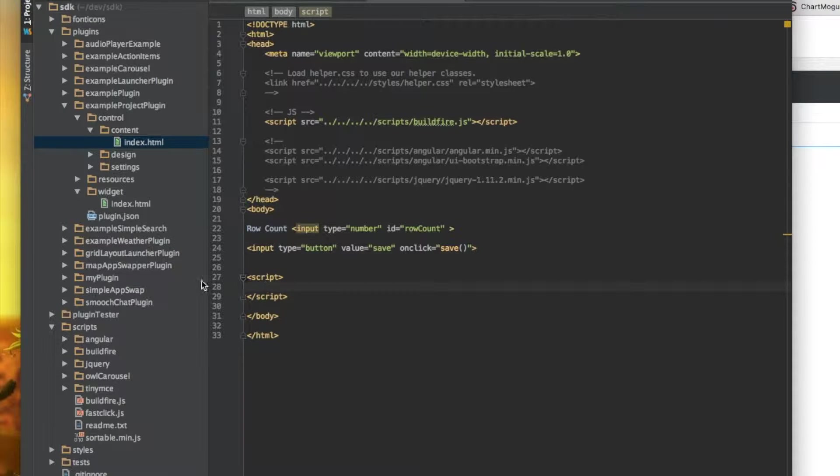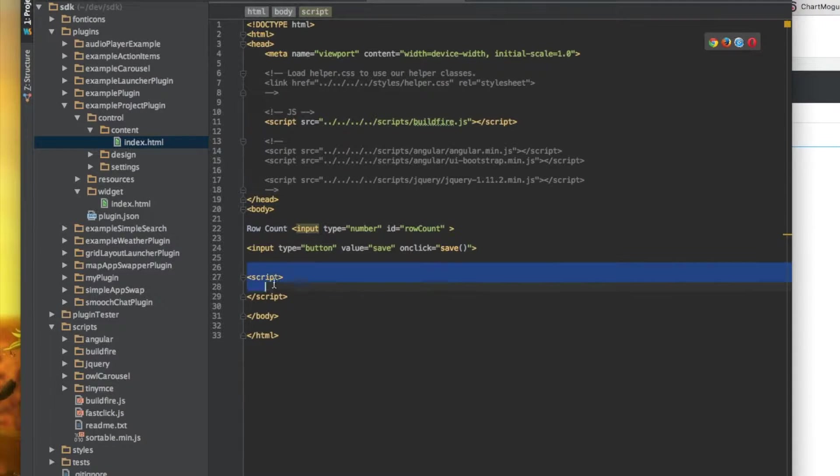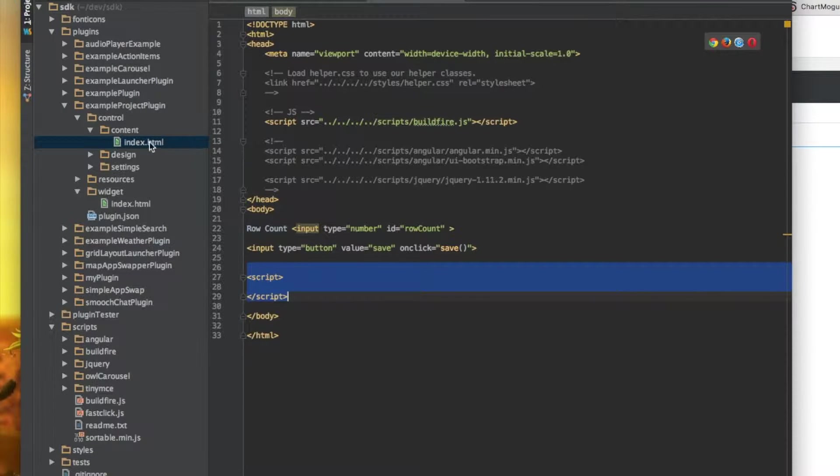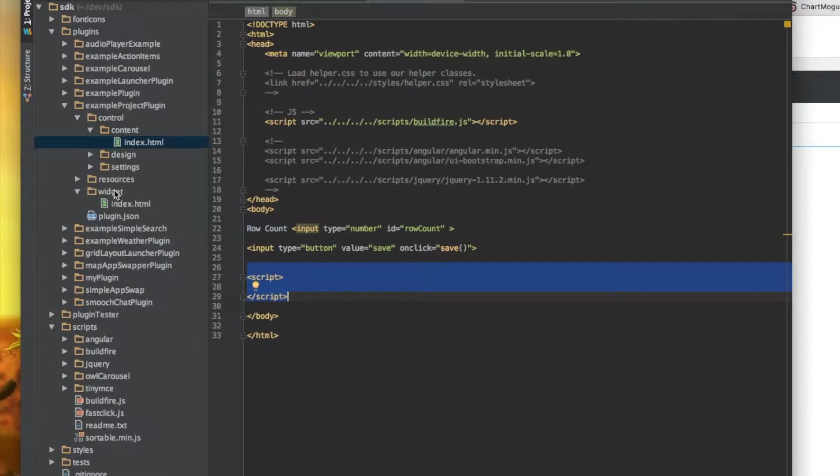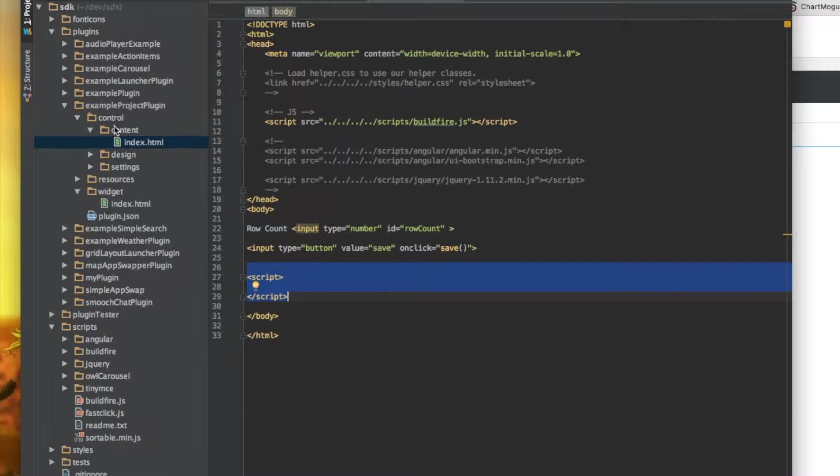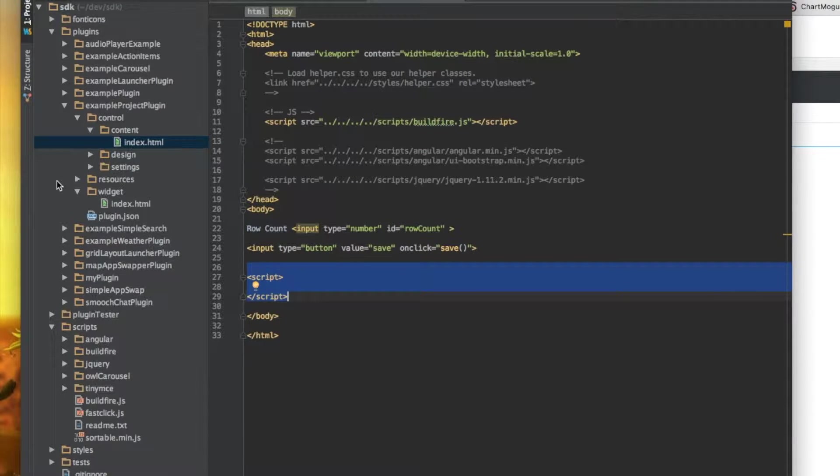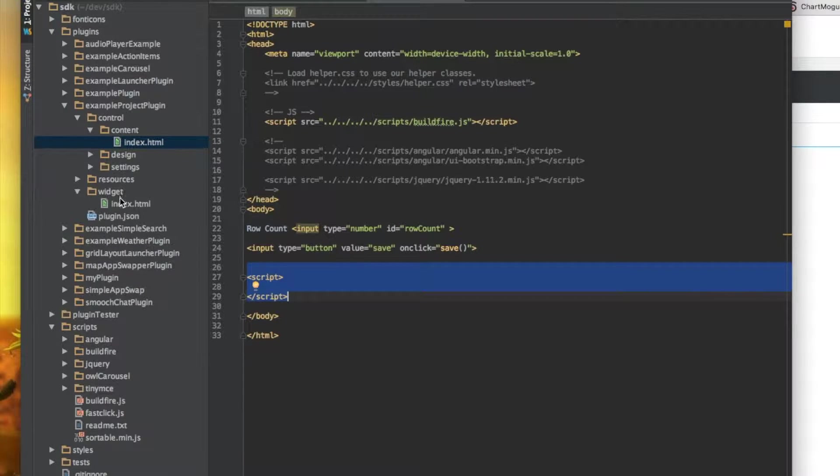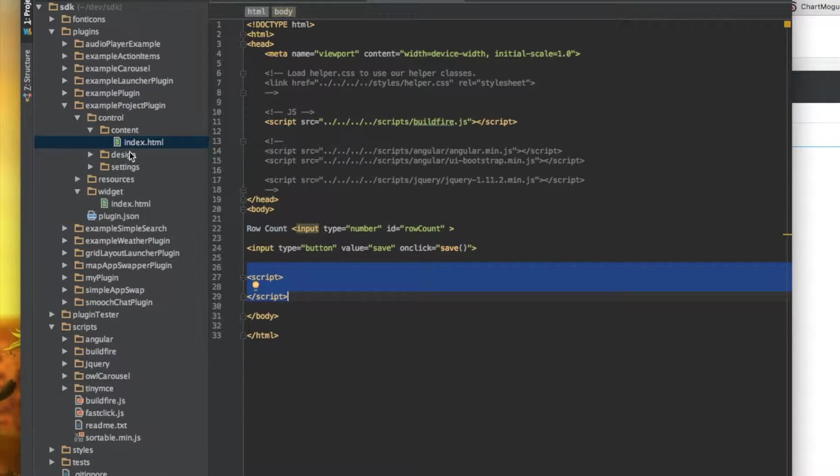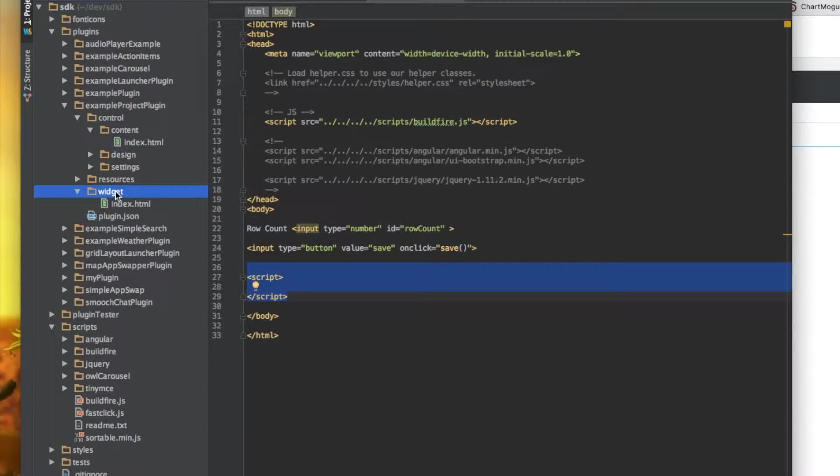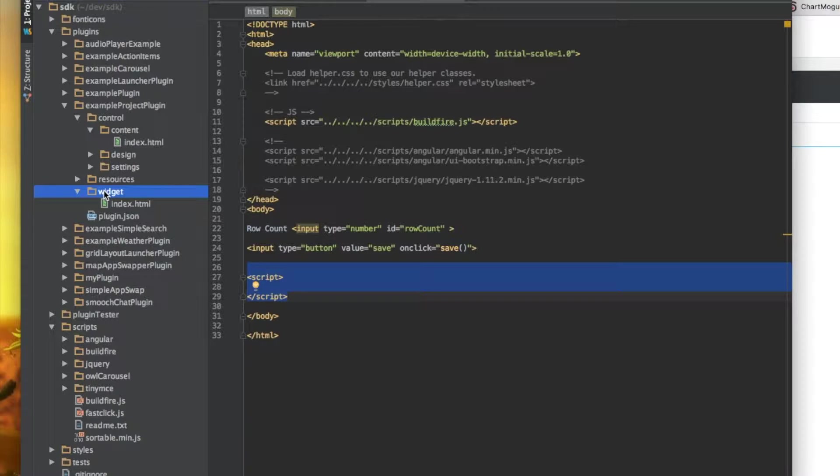One thing to note about scripts, I'm doing everything basically in line. But if you were to separate this out in JavaScript files, make sure that the control section and the widget section keep their files independent of each other. Why is that? What goes to the phone is only the widget. The control section doesn't go to the phone.